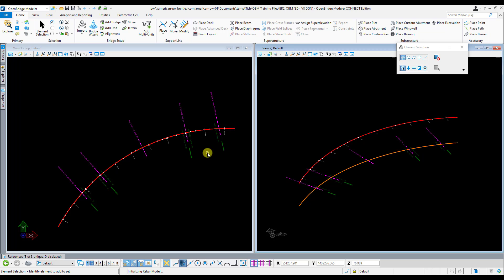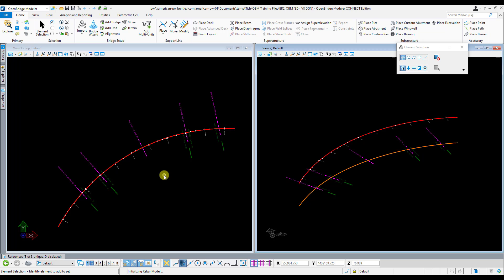If we just use the default template and then modify the variable constraints of that template after we place the deck, then we're going to have to modify those variable constraints three times, once for each unit. But if we create a library template ourselves and just use that template, then all we have to do is really modify those settings in the template once, and then we can apply that template to each of these units here without having to modify anything afterwards.